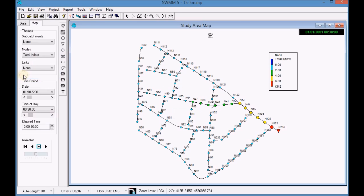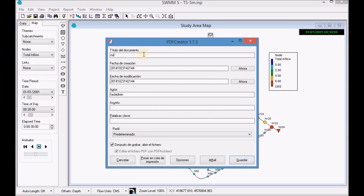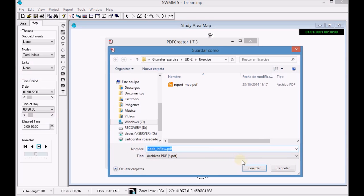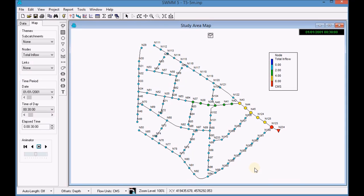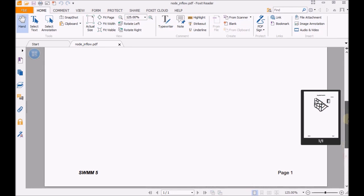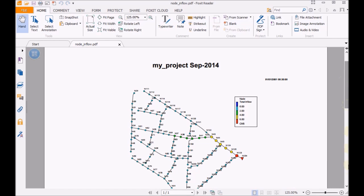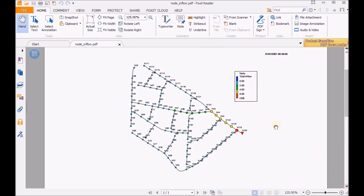Once configured, print a PDF file of the map. If the map display is correct, trim the image and check it to copy it into the data report.